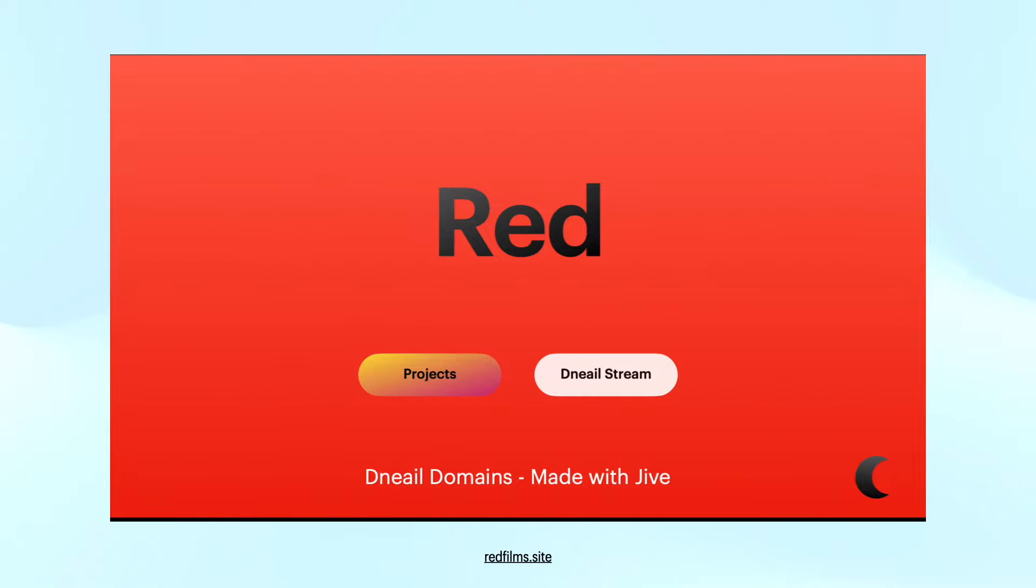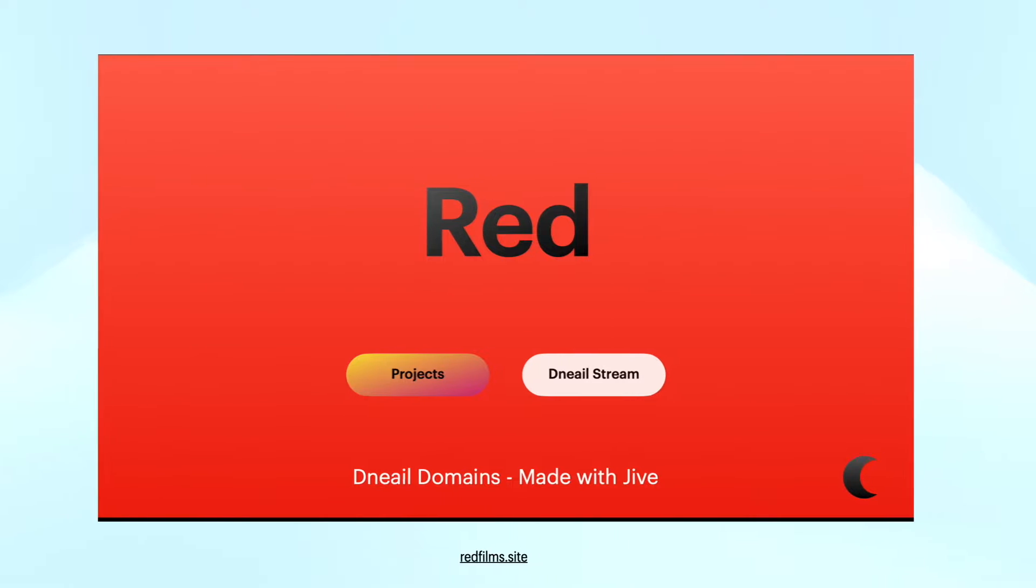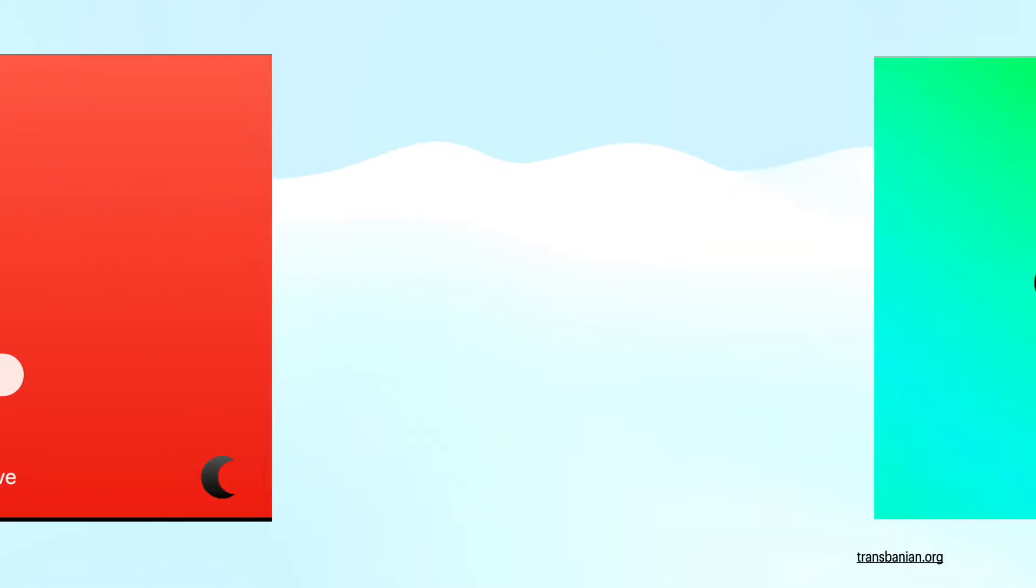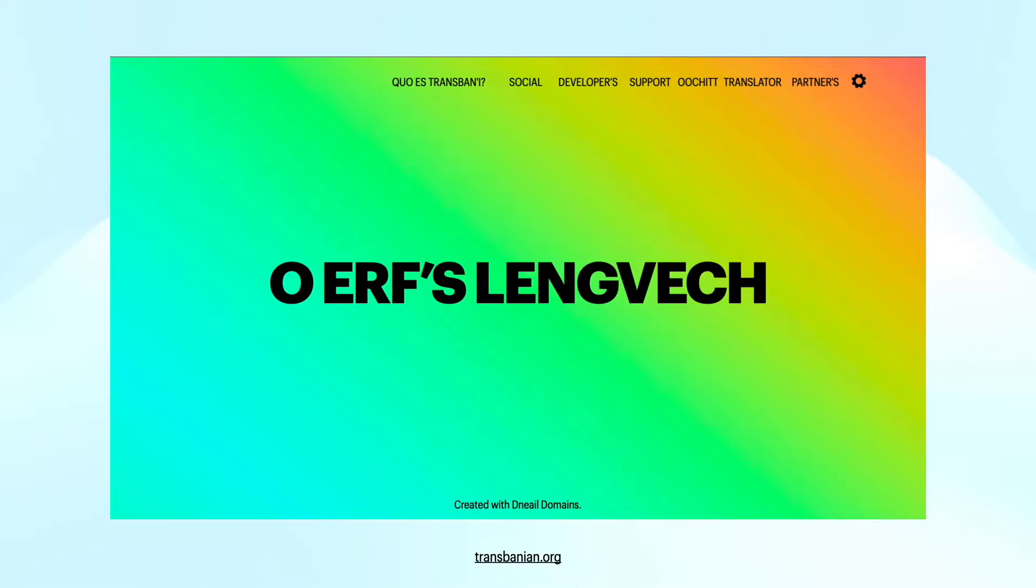Next up is redfilms.site. Check out upcoming and previous projects and visit Danielle's stream. The website is redfilms.site. As already mentioned in Awesome Things 3, Transbanian.